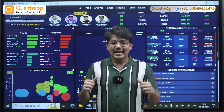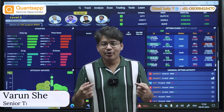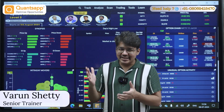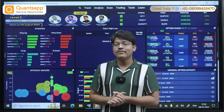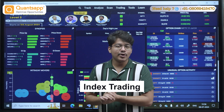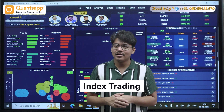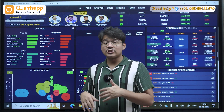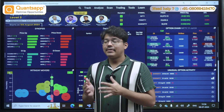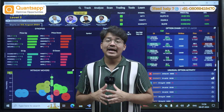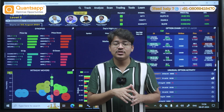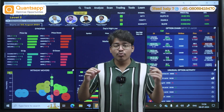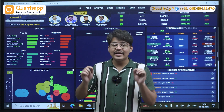Hey traders, welcome to QuantsApp. My name is Varun and index trading has always been a popular topic among traders. It always will be, mainly because Bank Nifty is the world's most traded index.